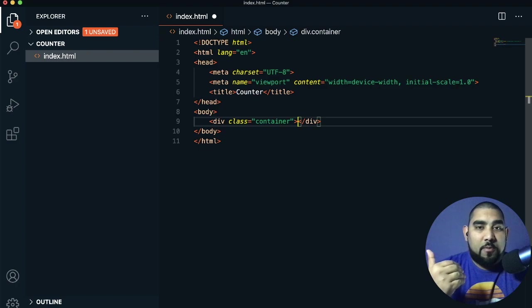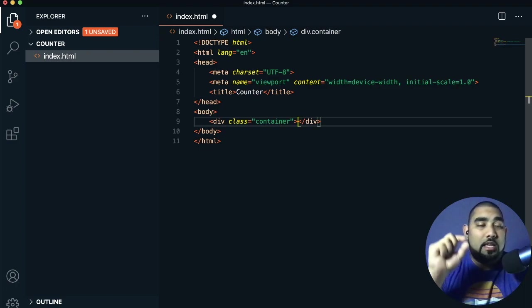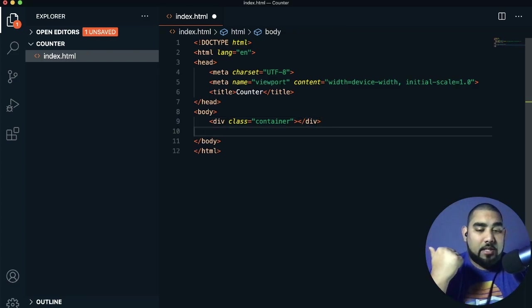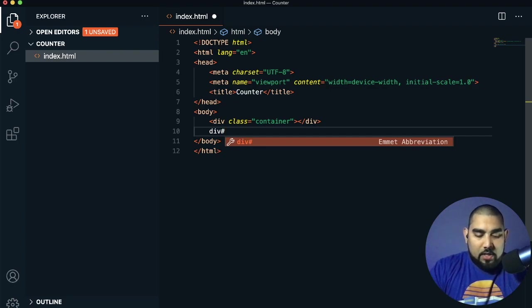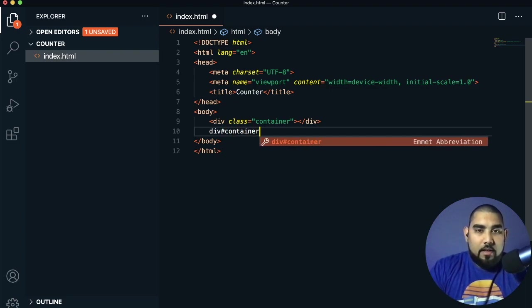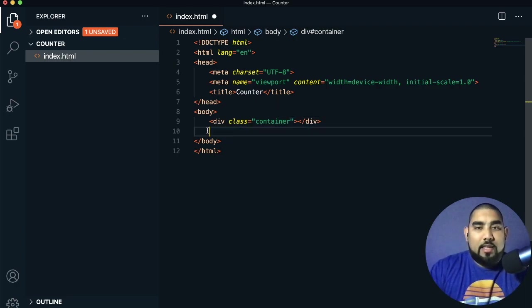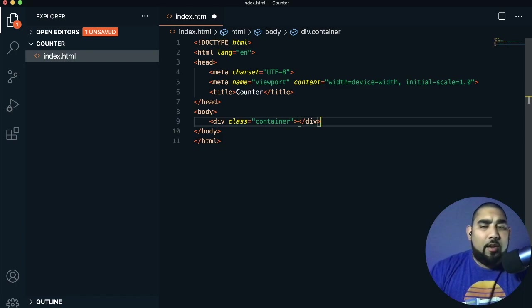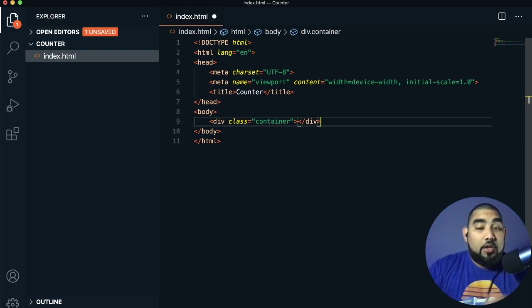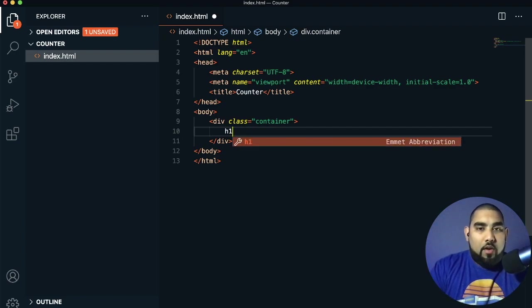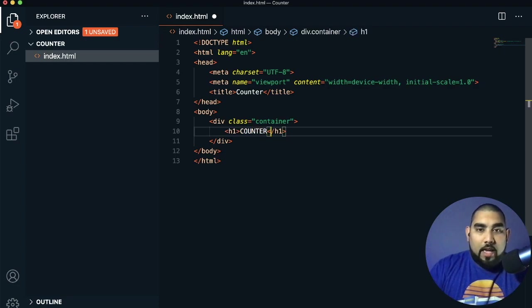In CSS, you reference a class using a period or decimal point, and an ID using a hash symbol. For example, div#container gives us an ID of container — a cool shortcut that makes development faster. Inside the container, we're making an H1 element. H1 means heading, and ours is going to say COUNTER in all caps.